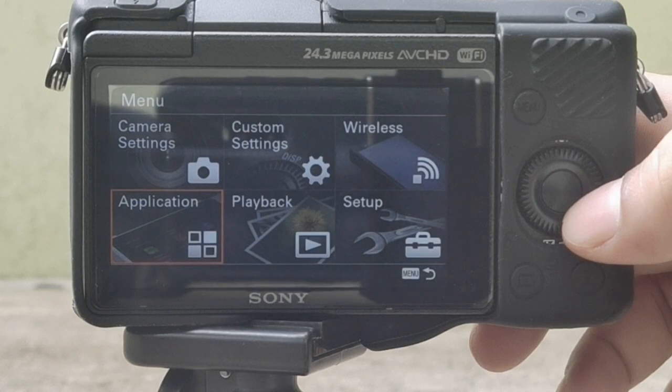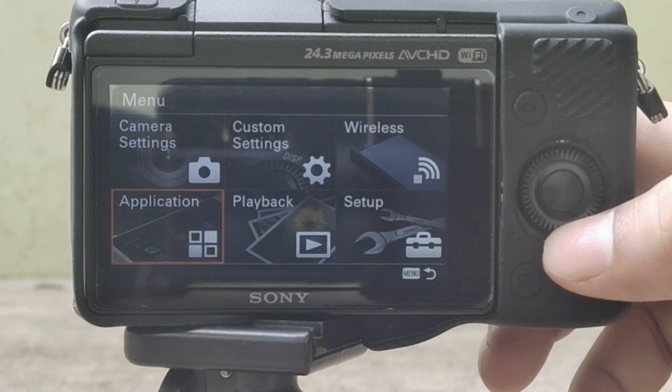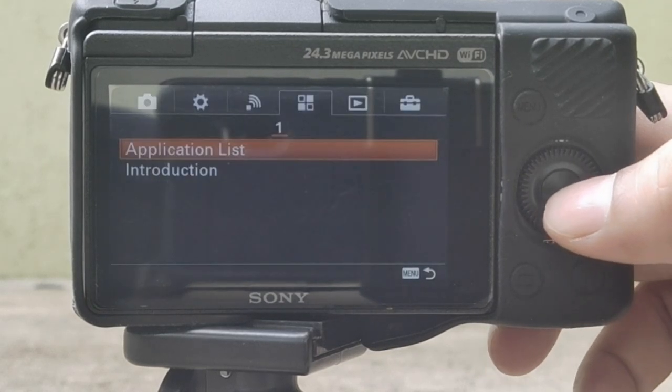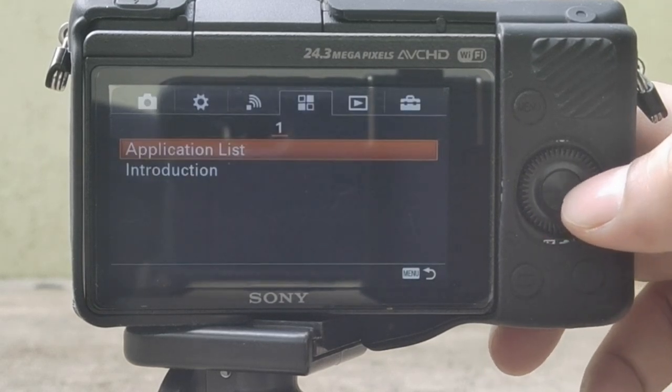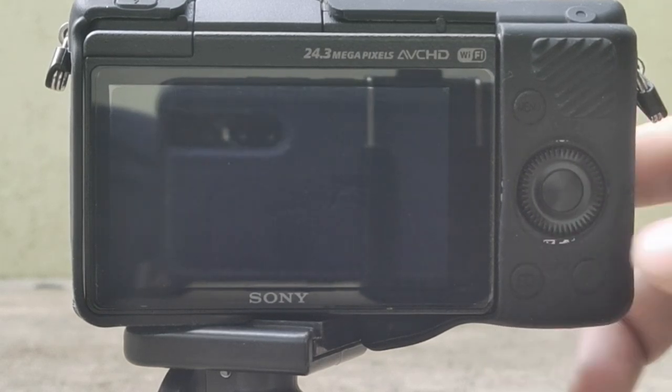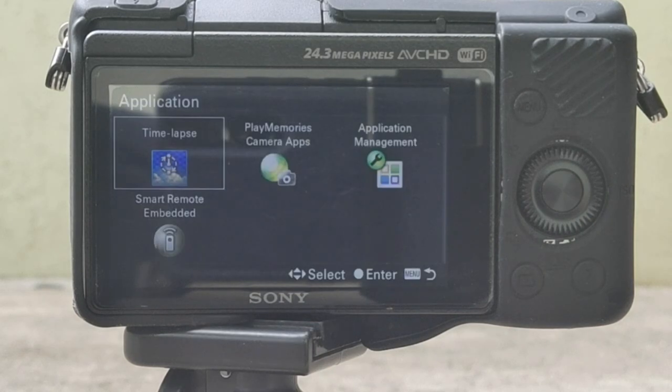8 time-lapse themes are available: Cloudy Sky, Night Sky, Night Scene, Sunset, Sunrise, Miniature, Standard, and Custom.